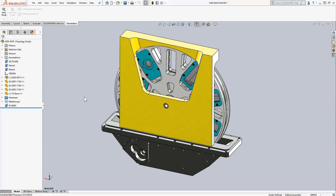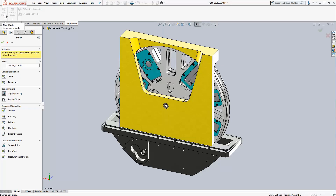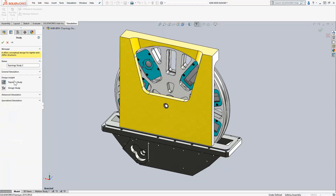While ensuring frequency response doesn't become an issue, because this wheel here is spinning at about 9,000 RPM or 150 Hz. So I want to ensure the fundamental frequency of this bracket is not less than 150 Hz, so I don't want to run into any resonance or vibration issues.